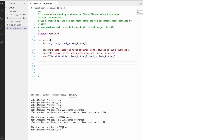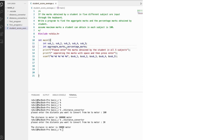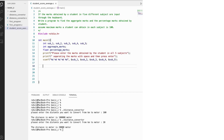Now we need to write the formula to find the aggregate mark and the percentage. Let's initialize two more variables: aggregate_marks as integer, and percentage_marks as float — because percentage can have decimal values. Now we are going to calculate aggregate marks first.